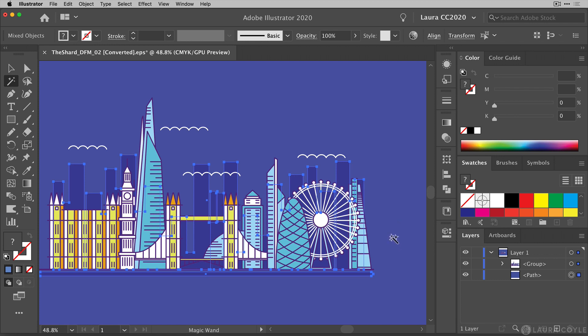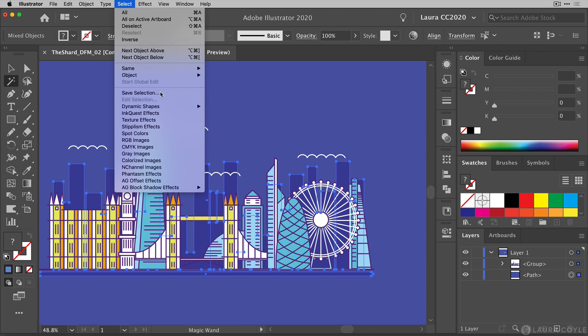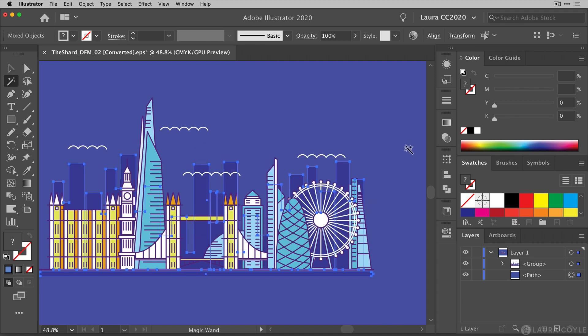Now let's look at another thing that you can do in Illustrator that can be helpful in a situation like this. And that is to save your selection. So I've already gone to the trouble of getting all of these buildings in the background selected, and of course, the background rectangle. So I can save that selection in case I want to come back to it later. So to do that, I'm just going to go up to the select menu and right down here to something called save selection. When I release on this, I can give it a name. So I'm going to call it London background so that it's easy to spot later and click OK.